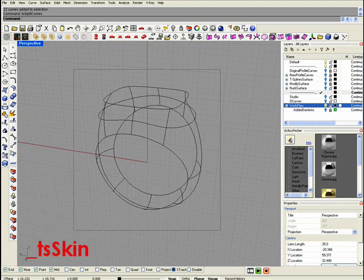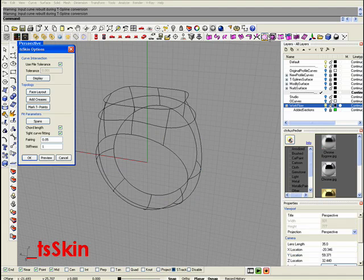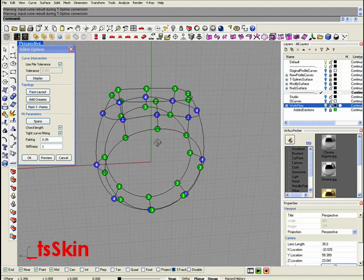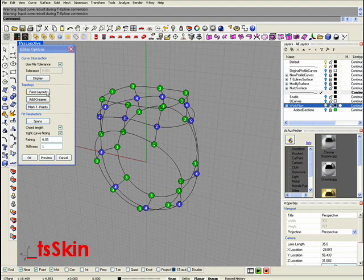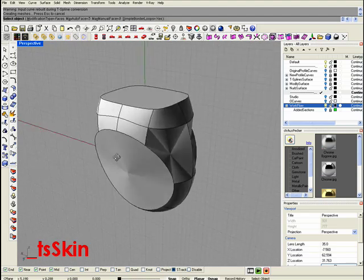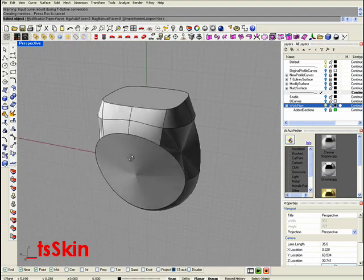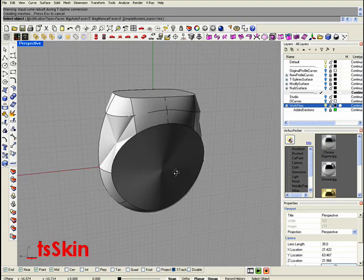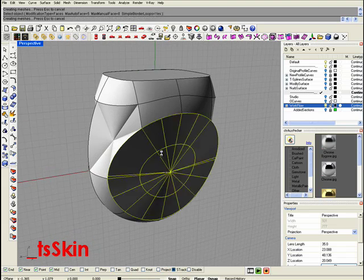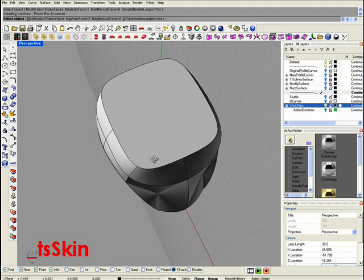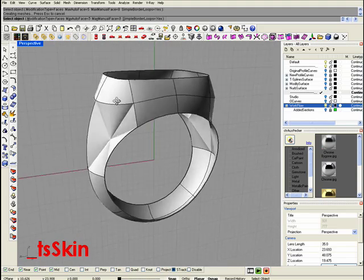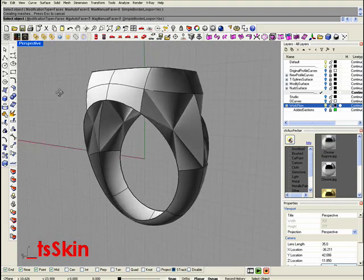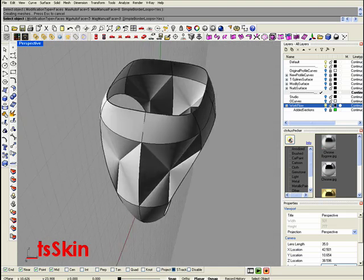Select all these curves and run the Tskin command. We double-check with display. To define the topology, we need to see this face layout. What we want here is an open surface. In order to deselect these faces, we just click on them, and we define this topology as the one we need for our shape.